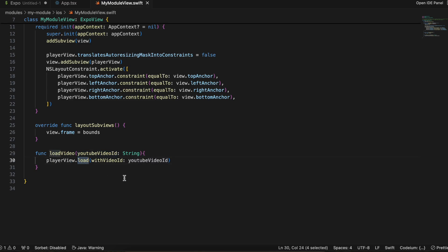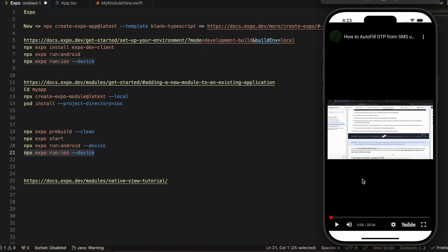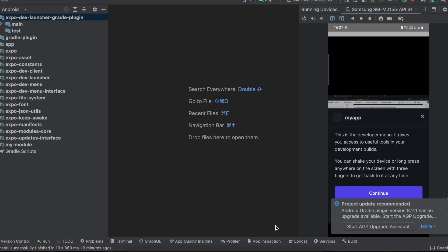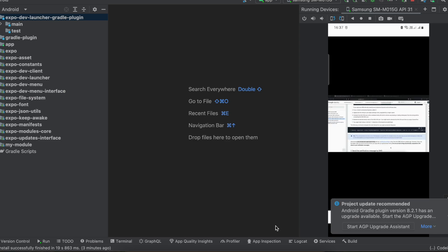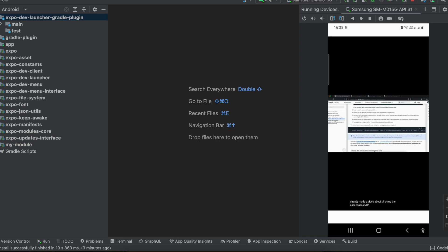The loadVideo method receives the YouTube ID and passes it to the player view's load method, which starts playing the video. Now just run the application. Here's the iOS output — you can play the video. And here is the Android output — you can see I'm able to play the video as well. That's it, thank you for watching, bye.